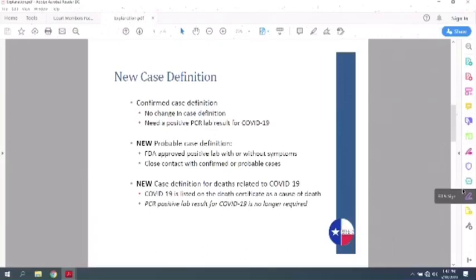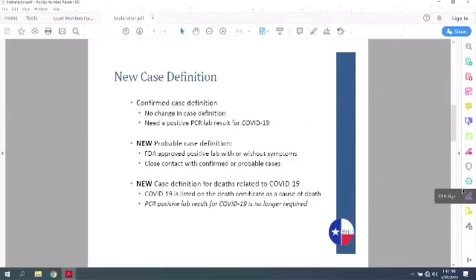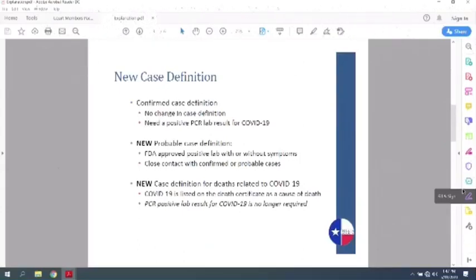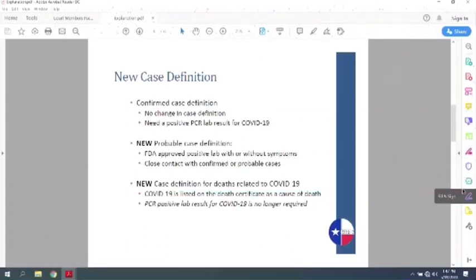So that still gets counted towards the case count. It's different. It's not confirmed. It's probable. But it's still a case. Meaning if you use another testing method, not PCR, and if you have close contact with a confirmed or probable case, and if you did that lab work that was not a PCR, you could be considered a case with or without symptoms. They also updated the definition for deaths related to COVID-19.